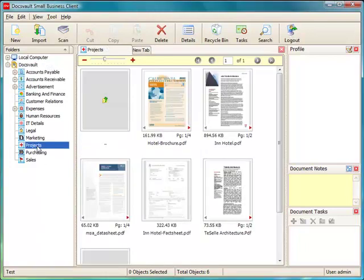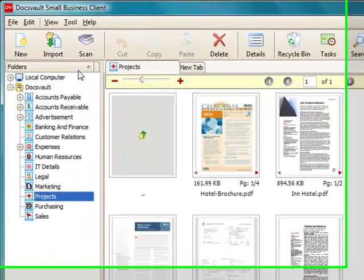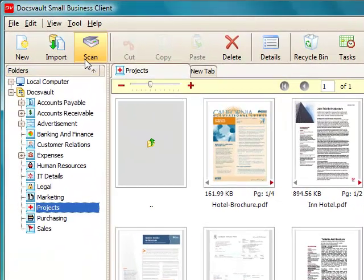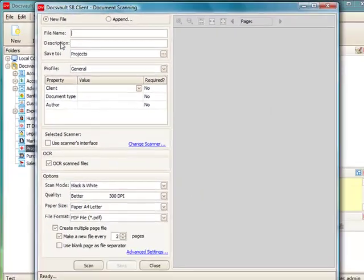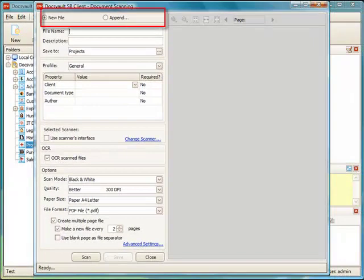First, navigate to the location where you want to store the scanned file. In the main Docswald window, click the Scan button in the toolbar to bring up the Scan window.